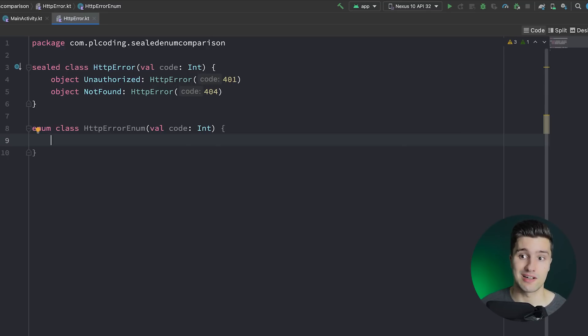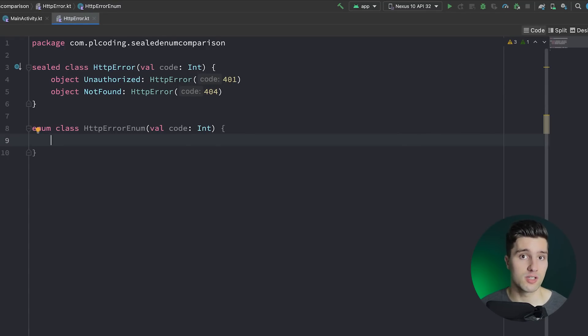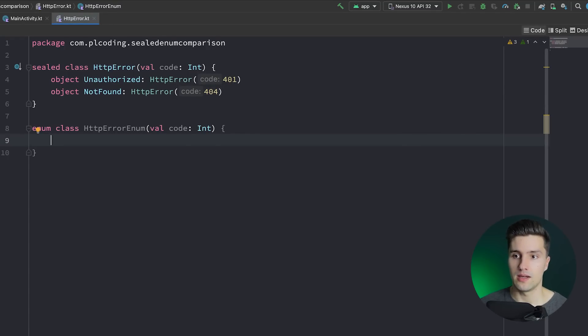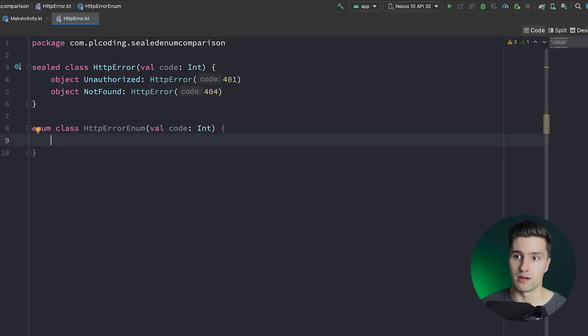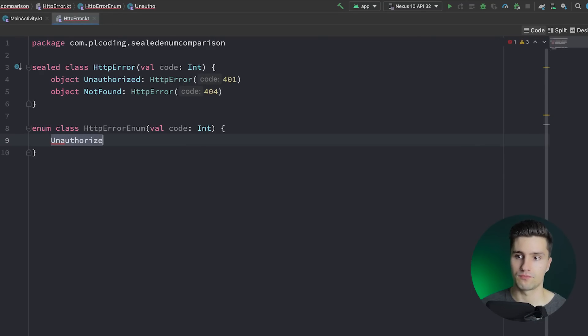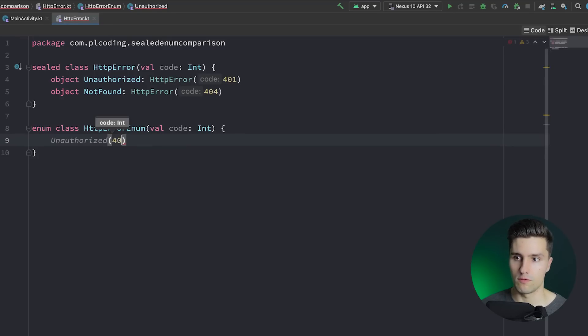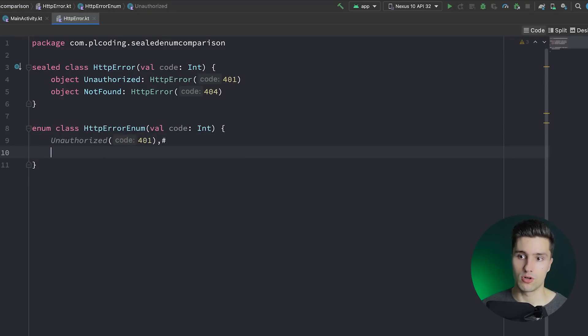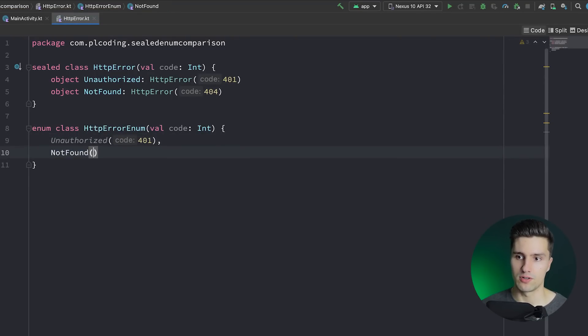And now the way we actually declare these child classes here is different from HTTP error. So these are actually not child classes. Instead, these are just kind of constants you can think of. And we simply put them in here separated by commas. So we can say unauthorized, pass in our 401 code, then we put a comma. And then we have not found with 404.